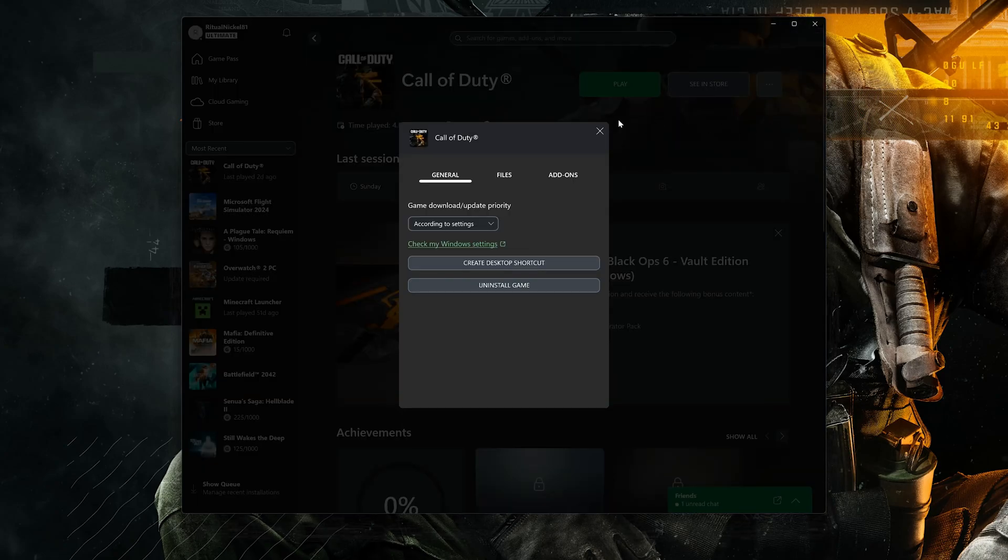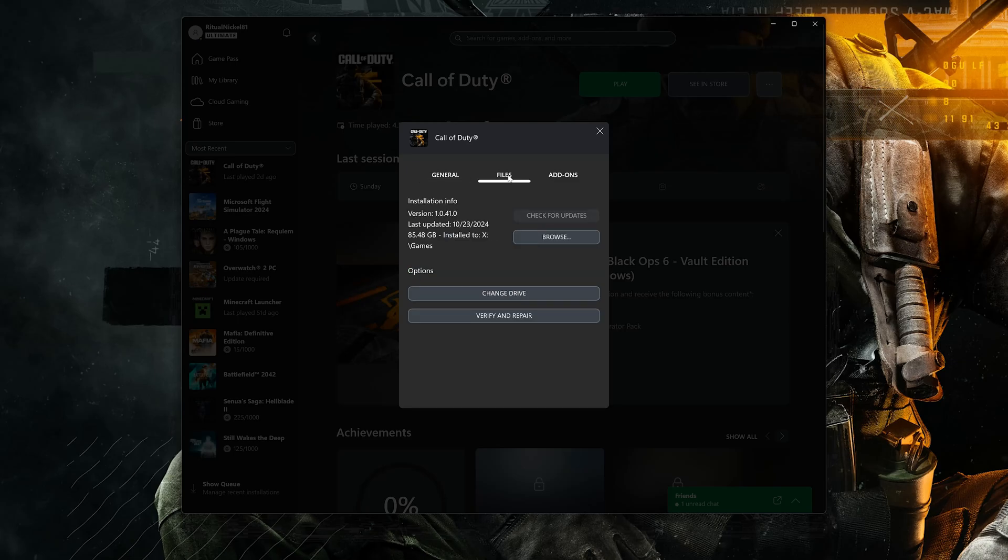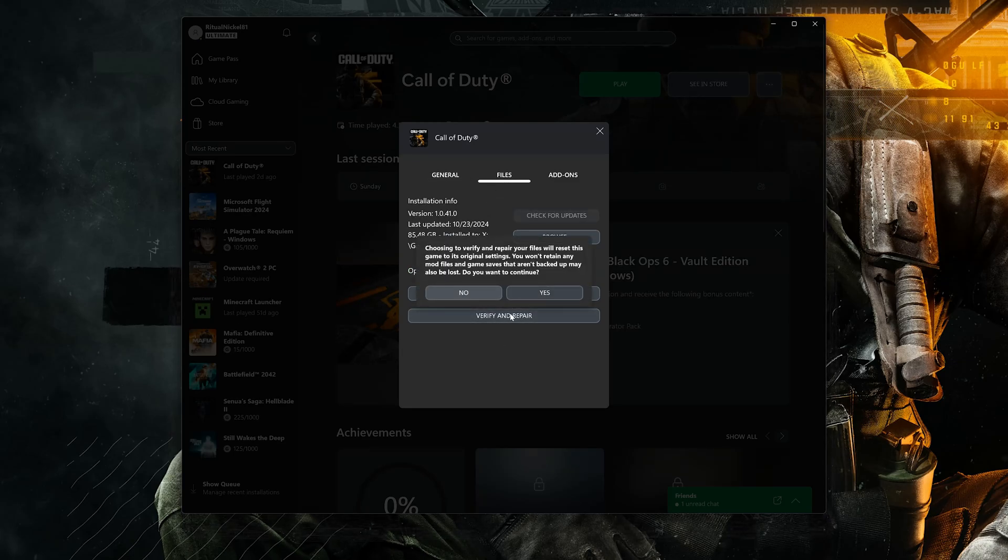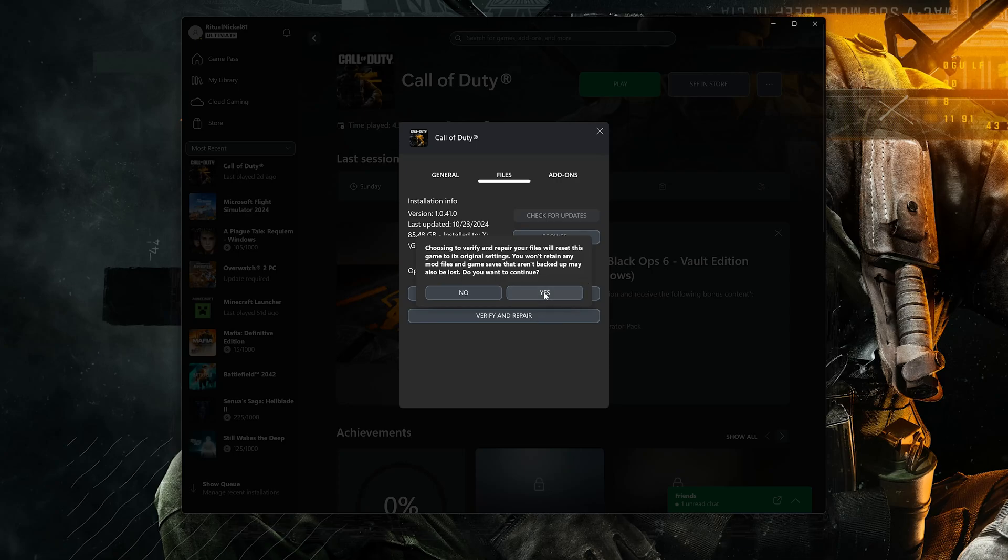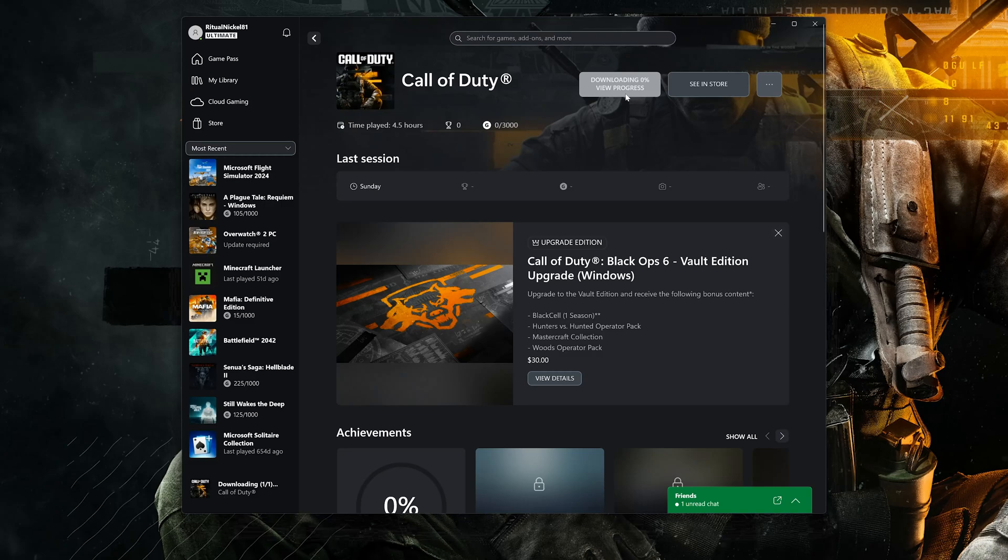Open the Files tab. Select Verify and Repair. Choosing to verify and repair your files will reset Call of Duty Black Ops 6 to its original settings. You won't retain any mod files and game saves that aren't backed up may also be lost. Press Yes. Now wait for Call of Duty Black Ops 6 to be scanned for errors.